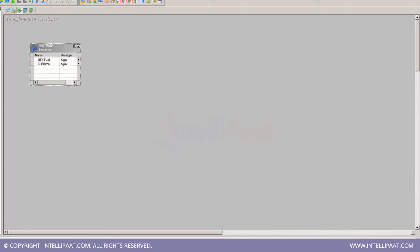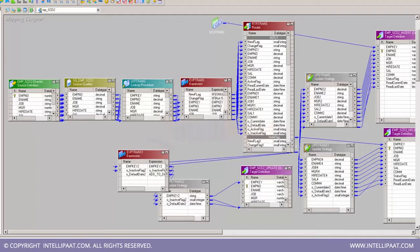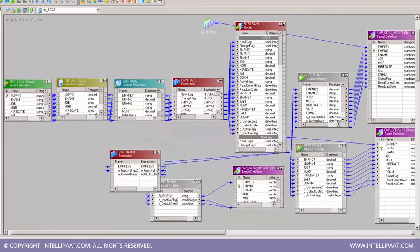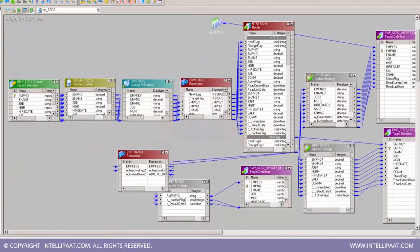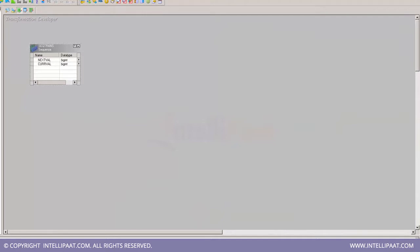The purpose of Transformation Developer is to create reusable transformations or reusable logic, which can be used as many number of times as you want into the mapping. In this case of SCD Type 2, I can show you I have created a reusable transformation for Sequence Generator.